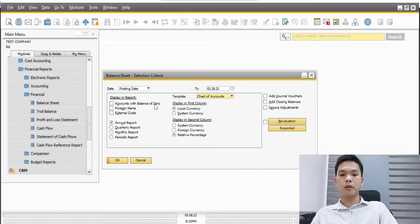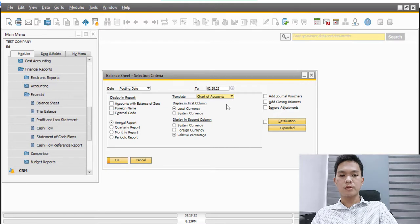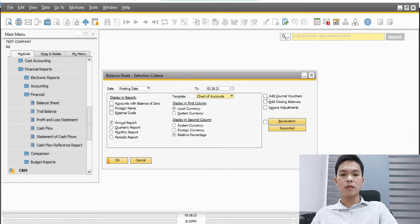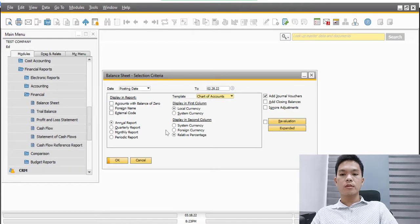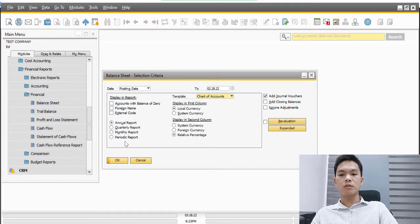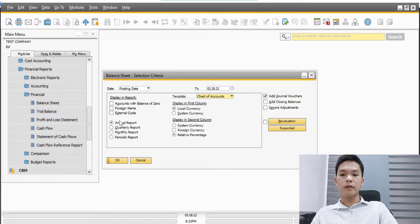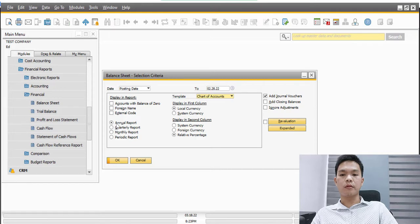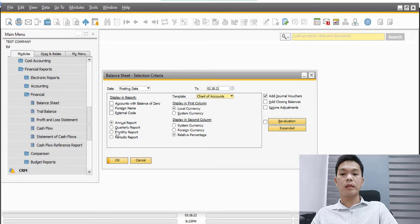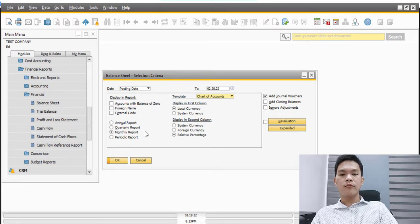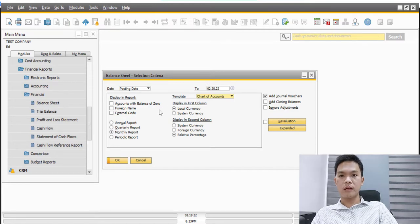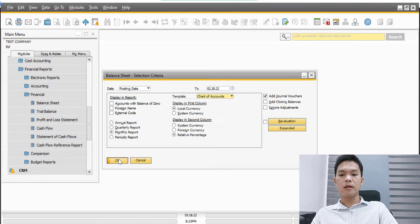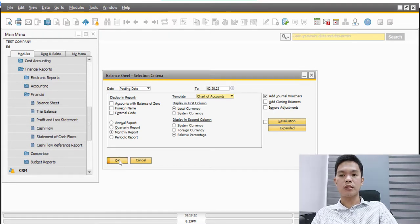If we have journal vouchers or those general journal entries that are not yet permanently posted, then we can just add this in the report. On this criteria, there is also a type of report—maybe we need an annual report, or a quarterly report, or just a monthly report, or a periodic report. For our purpose, I will just click on the monthly report. If you are finished with our selection criteria, then we can now click the OK button to start generating the needed balance sheet.